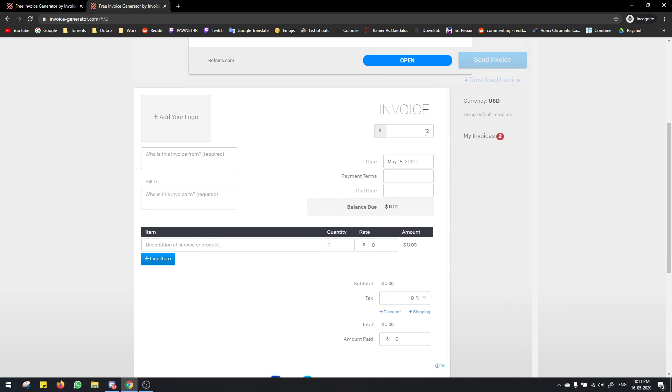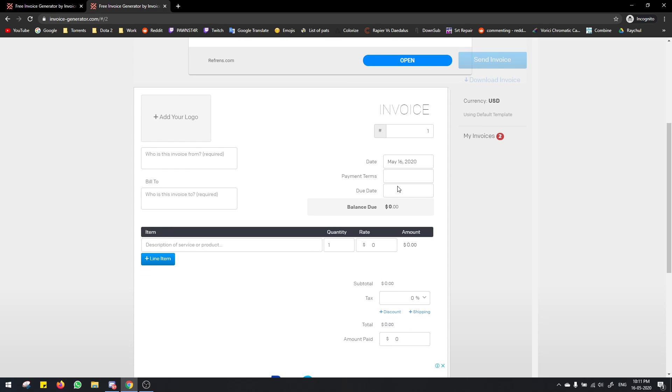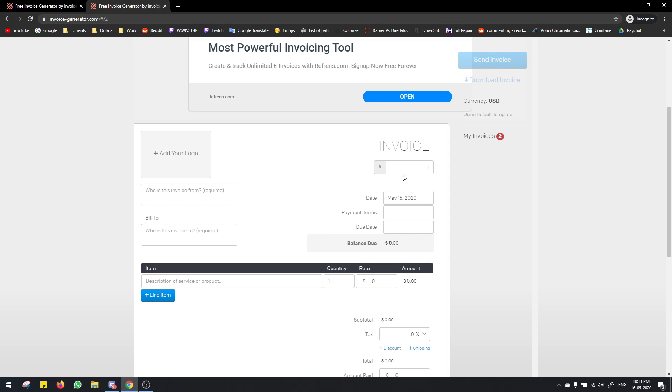What you need to do is first of all make sure this is invoice number one if it's your first invoice. If you're sending it next week, make sure to change it from one to two. But this is the first time so you give it as one.